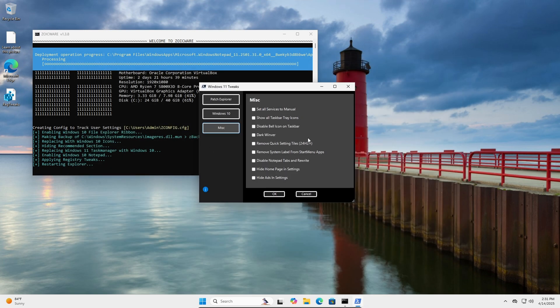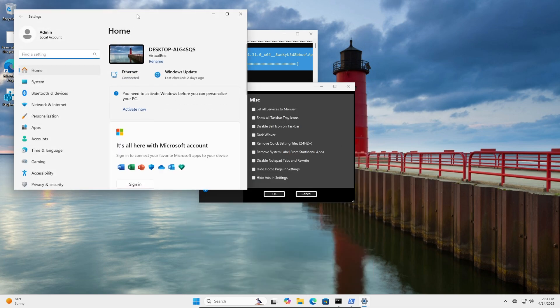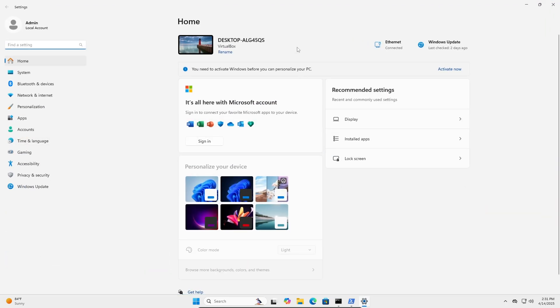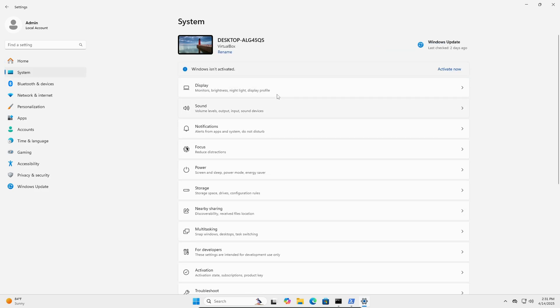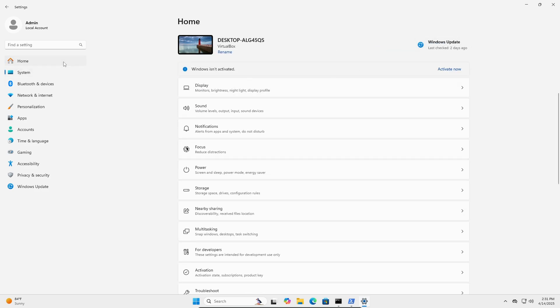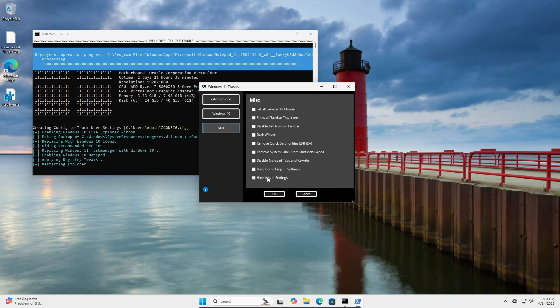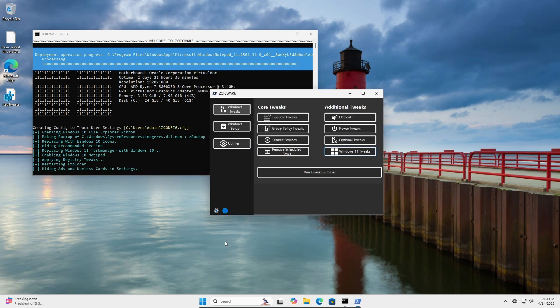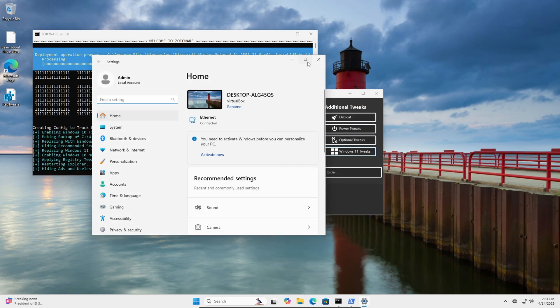Alright so the next one I'm going to talk about is improving the UWP settings app here. It's kind of trash to be honest. There's a lot of just unneeded stuff in here, like all these cards and stuff up here. Usually there's more stuff but on this virtual machine it's a little cleaner. But anyways we can get rid of some of that stuff. So just click hide ads in settings. So now when we go in there it'll just show the network and it won't have that stupid Microsoft thing there.